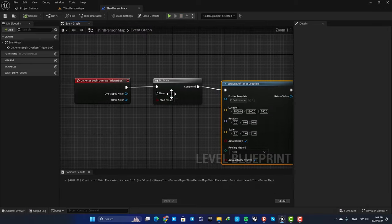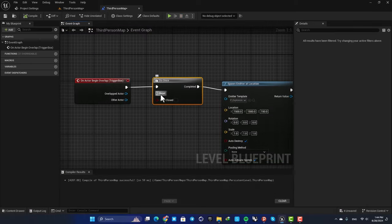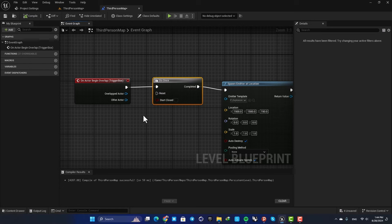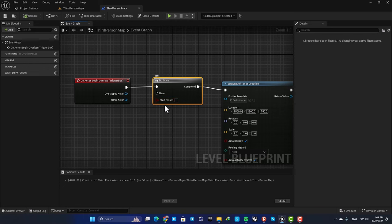Of course you can reset this by some other logic and also you can play with this boolean here to start from a closed position or an open position.